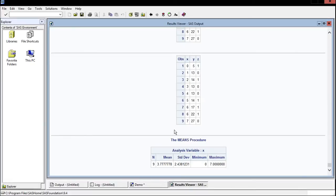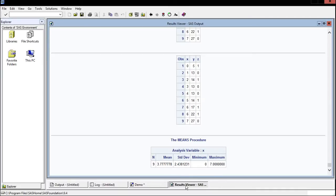And this shows us our means procedure now. So it says analysis variable was X and is nine, meaning that there were nine observations. The mean is 3.7, standard deviation, then it gives us our minimum and our maximum.